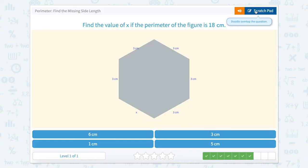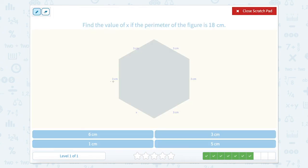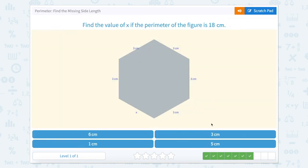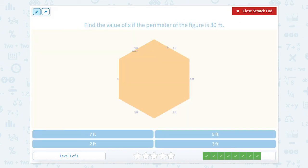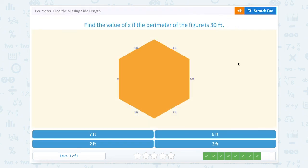We have another regular hexagon here. Let's try counting this time. 3 plus 3 is 6, plus 3 is 9, plus 3 is 12, plus 3 is 15. Plus how many more equals 18? Well, that would be 3. This one, we have another regular hexagon but our sides are different — these are 5. So 5 plus 5 is 10, plus 5 is 15, plus 5 is 20, plus 5 is 25, and we need it to equal 30. So 25 plus what equals 30? Well, that's 5.